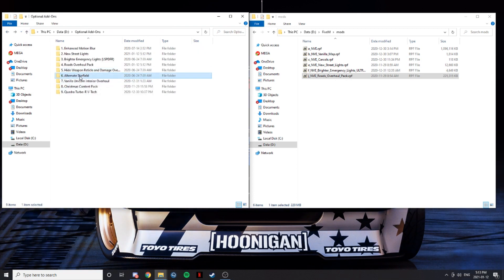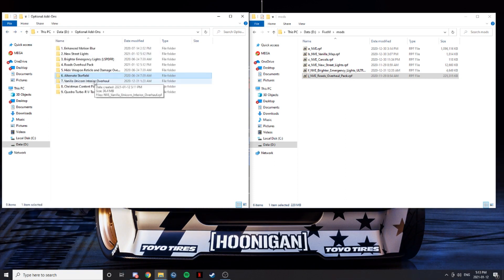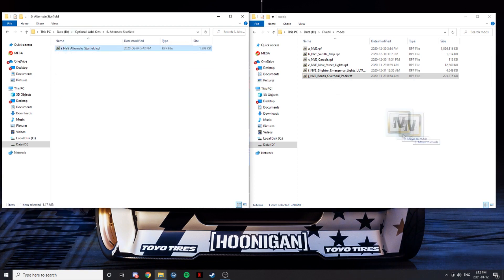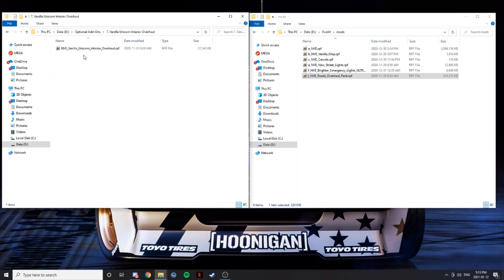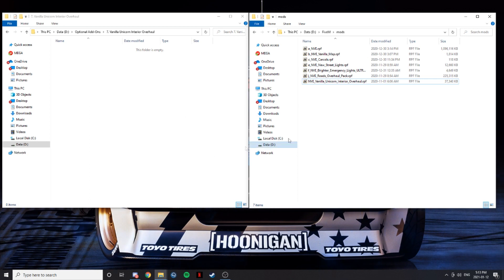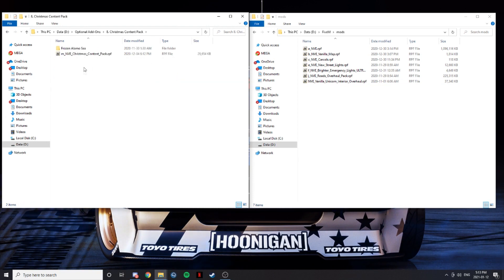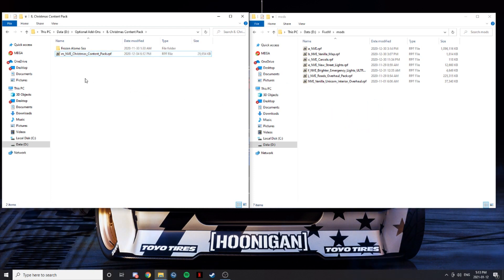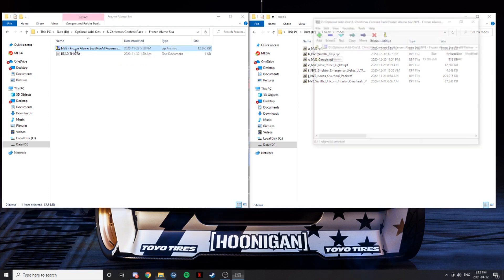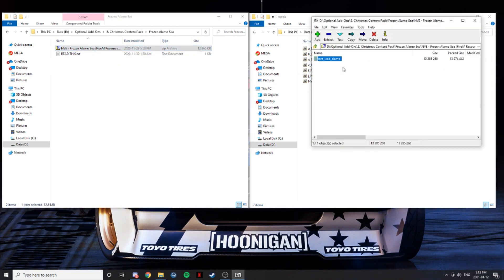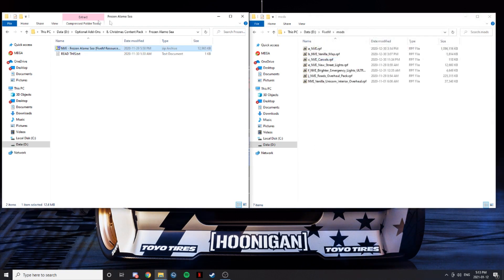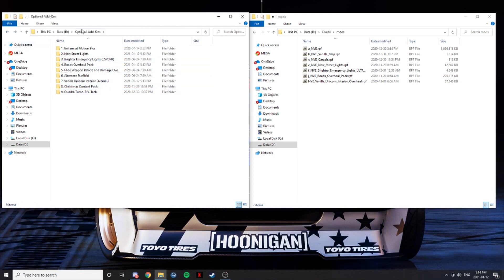I'm not going to install the weapon reticle one. This next one I'm not really sure what it does — I've never installed it because I've heard it doesn't really do much. But if you'd like to test it out, go right ahead, you just drag it over. Next thing I'll install is the Vanilla Unicorn interior overhaul, which totally re-does Vanilla Unicorn's interior. Christmas is over now, but if you'd like Christmas content you can just drag it over — it's all client-side so no one else will be able to see it besides you. And this is the frozen Alamo Sea up in Sandy, which is not something you install — server owners install that into the resource files.